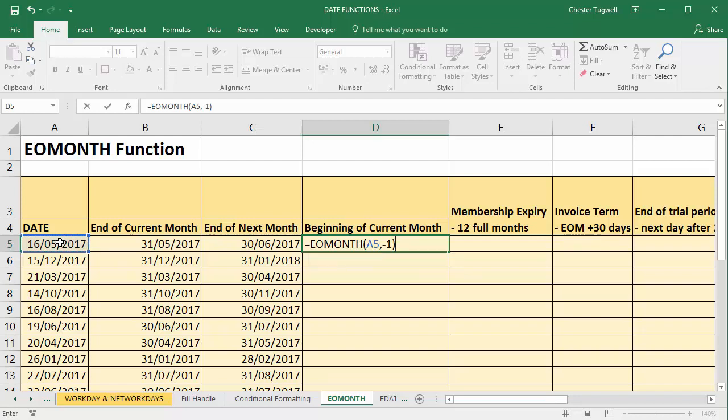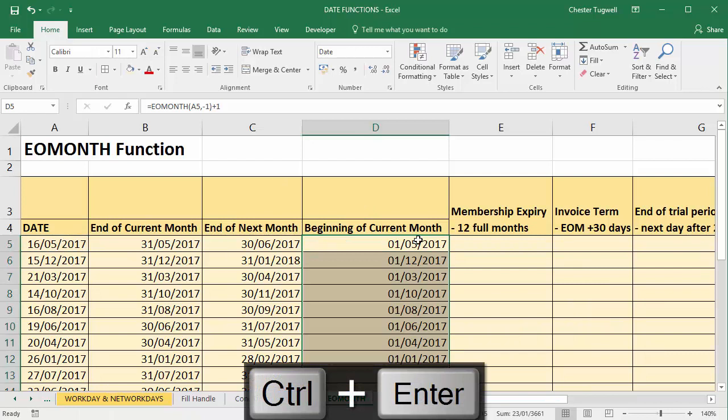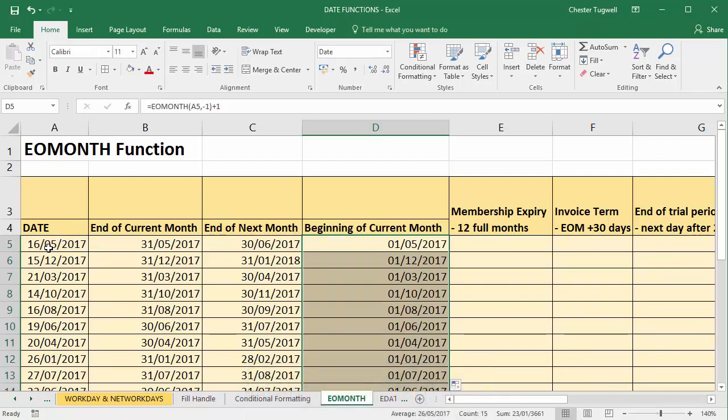Go back a month which will take us to the last date of the previous month, but then I add one. So go one day forward from that last day of the previous month. Copy that down and then I have the first date of the current month.